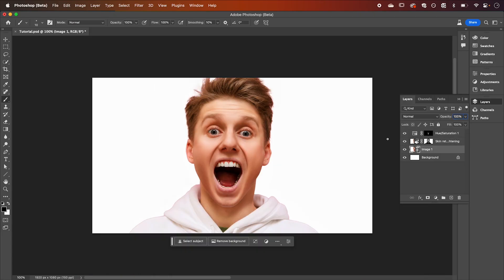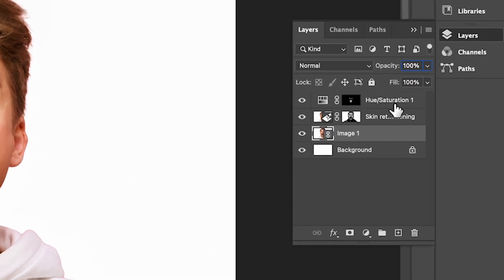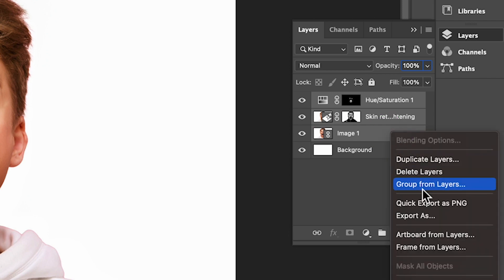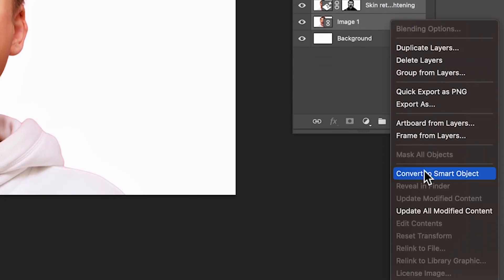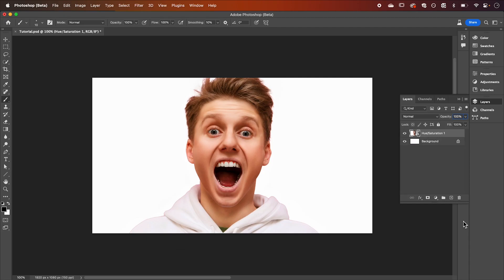We're going to make one final adjustment to give our image a pop of color. Bright colors like oranges are going to make your thumbnails stand out so let's give him an orange hoodie. To do this let's select our layers, right click and convert them to a smart object.